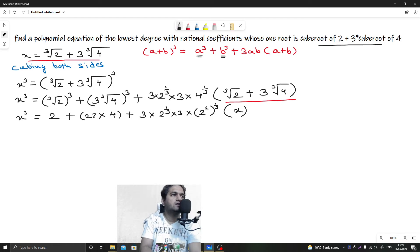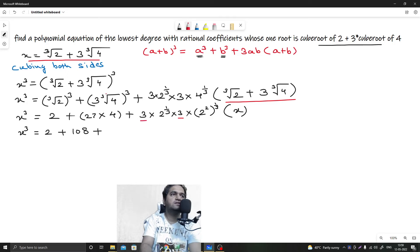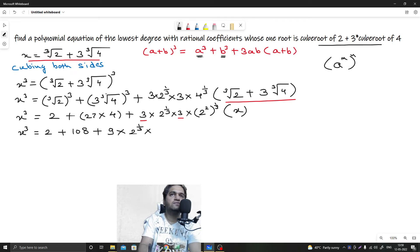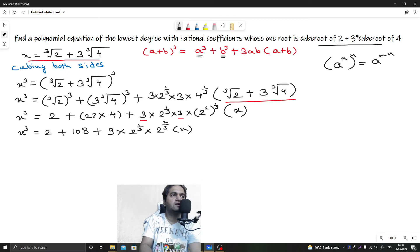So x³ equals 2 plus 108, and then plus 9 times 2^(1/3) times 2^(2/3) times x. Using the exponent rule a^m times a^n = a^(m+n), we get 2^(1/3 + 2/3) times x.